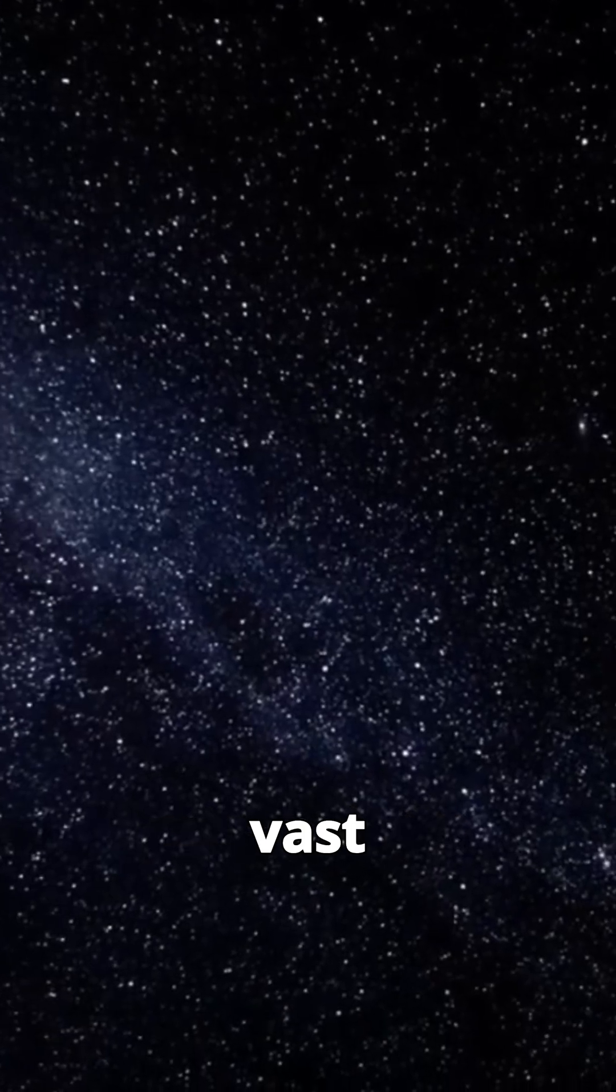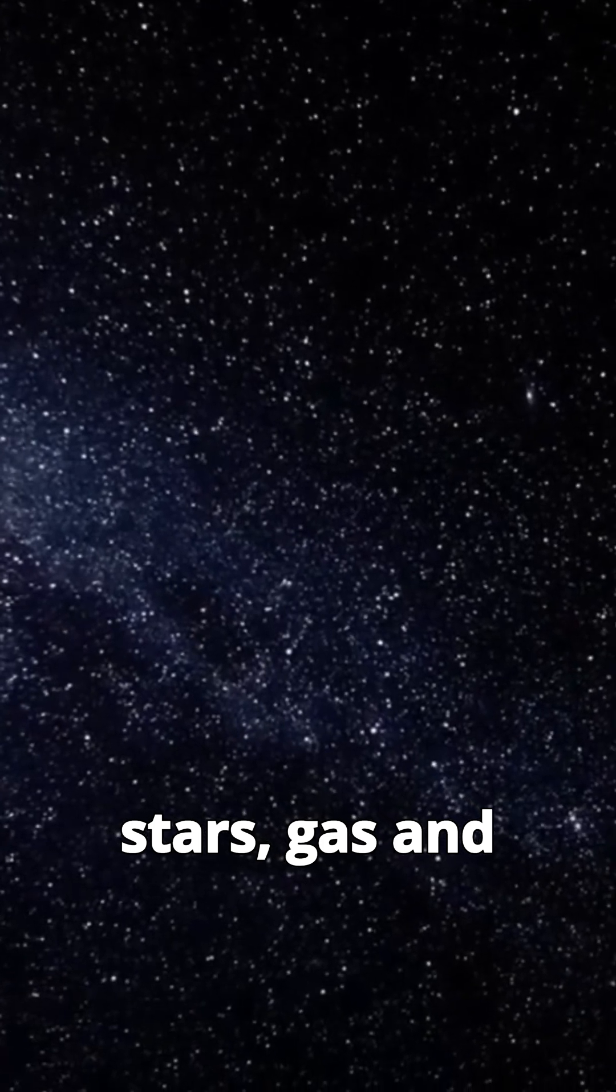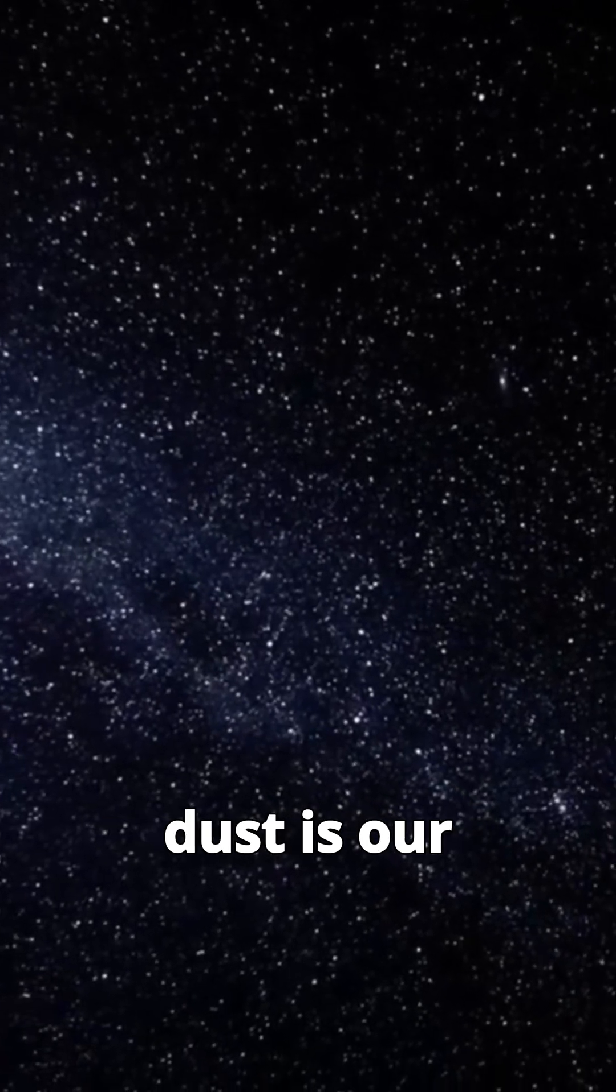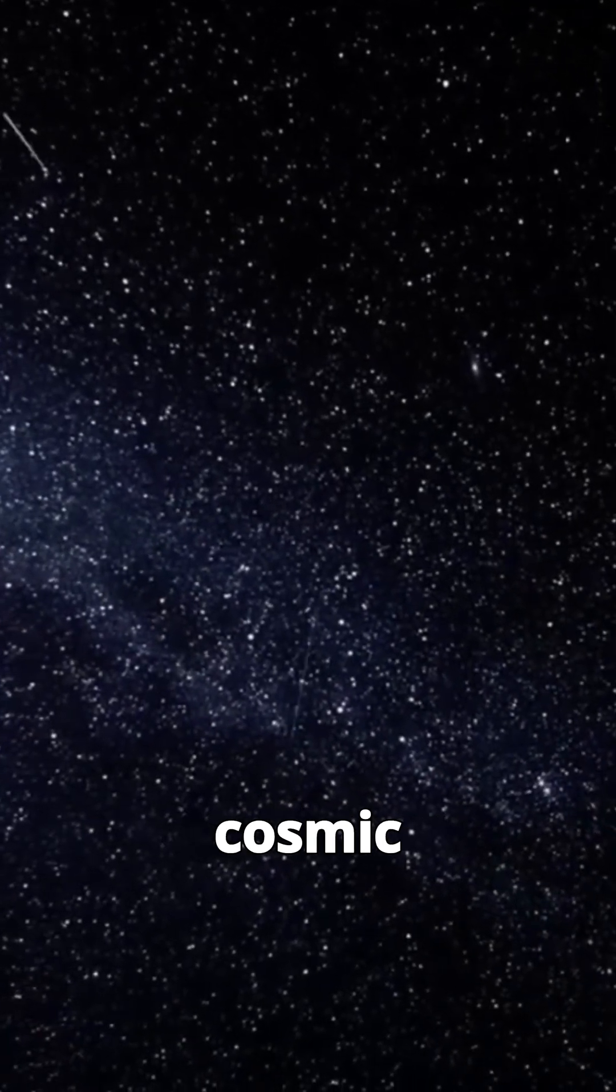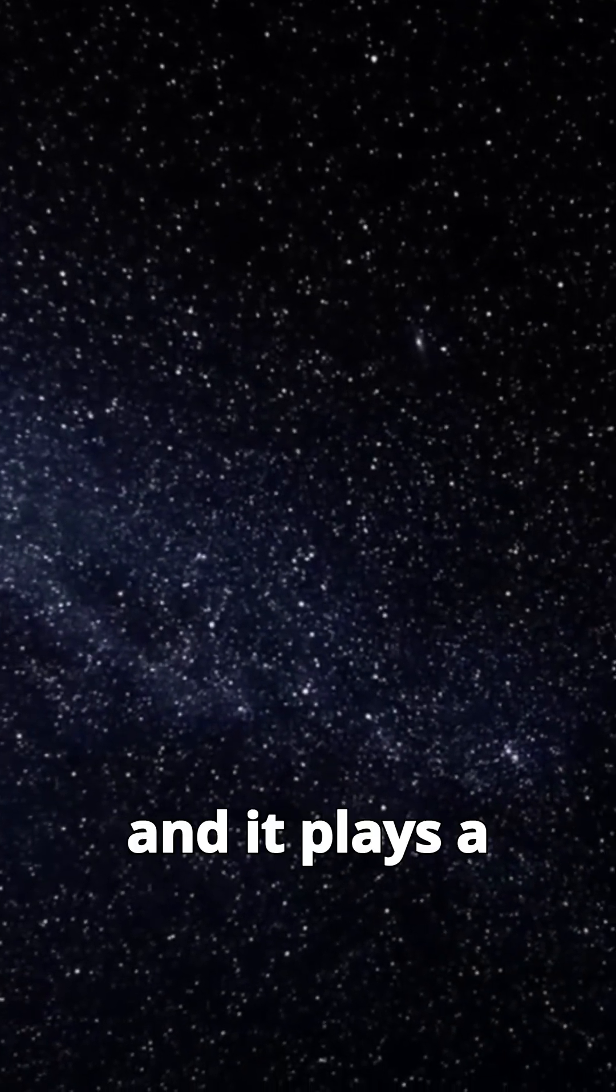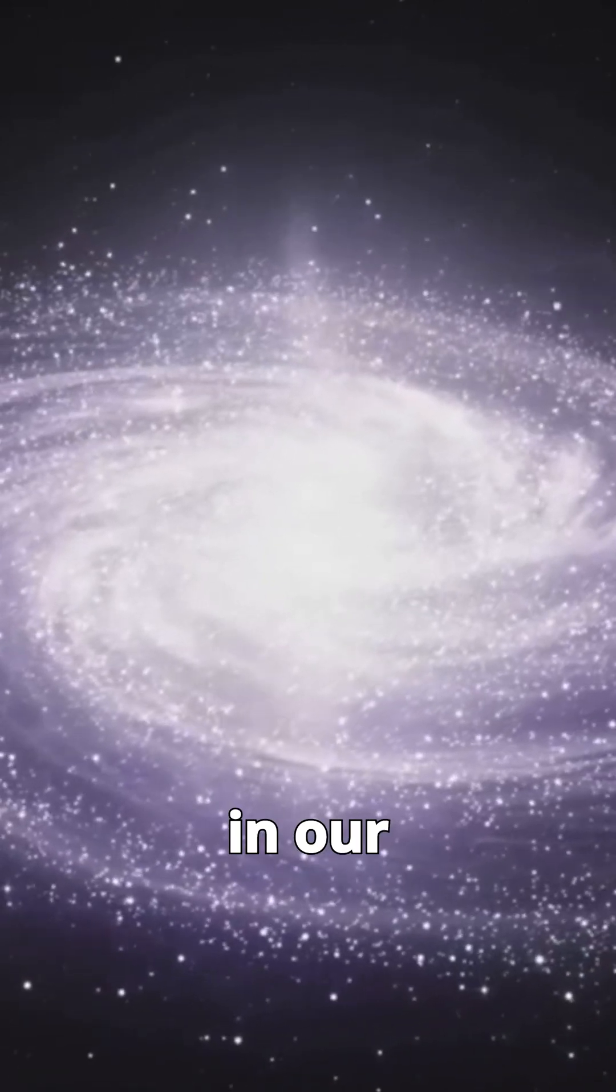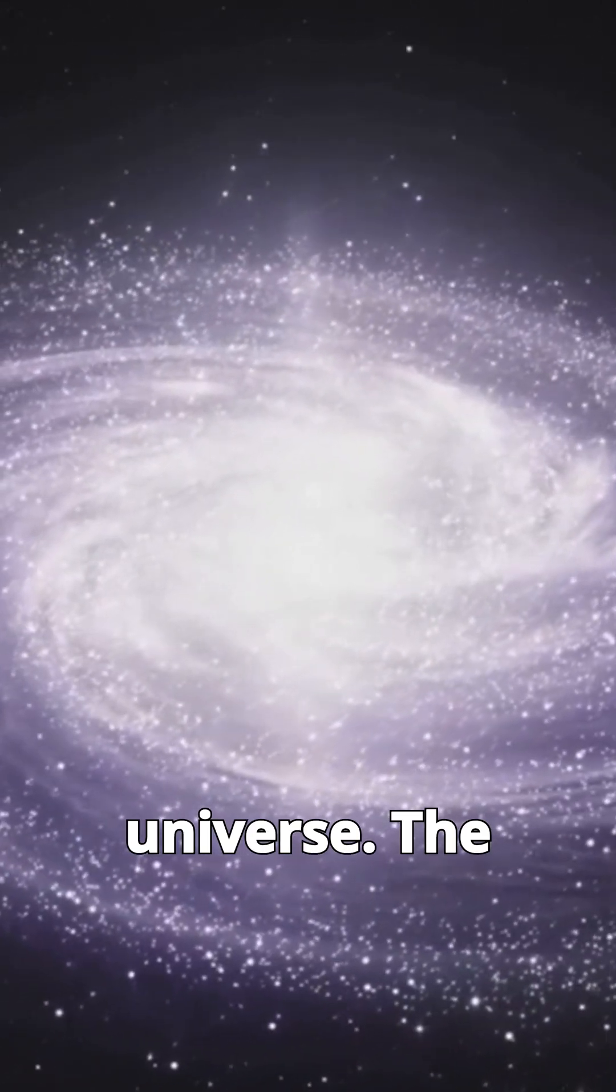This vast collection of stars, gas, and dust is our cosmic neighborhood, and it plays a crucial role in our understanding of the universe.